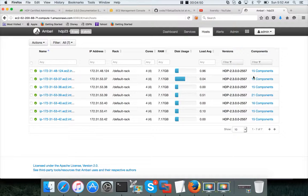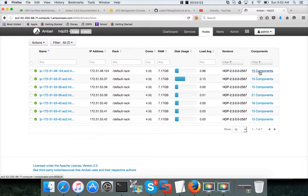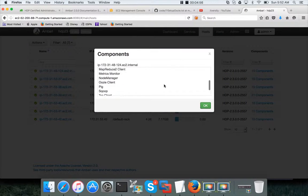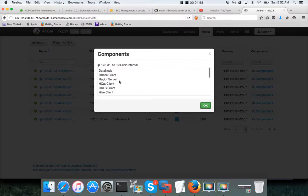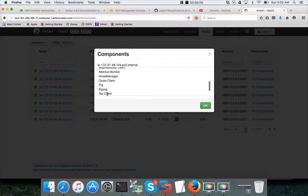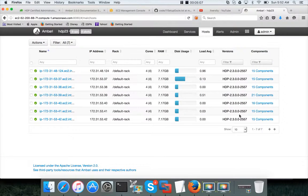So now you can click on Ambari, you can actually see this is the new host added. And you can actually expand this one and you can see the data node, HBase client, region server, Hcat, HDFS, Hive, MapReduce, metrics monitor, node manager, Oozie client, Pig, Scoop, test client, etc.